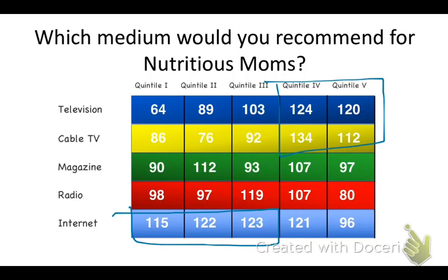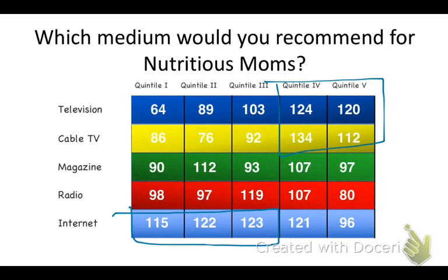Remember, I mentioned earlier that even though she's under-indexing in some of these television media, she's still watching some TV. So what you want to do here is get into a deeper exploration. Start to understand what times of day she might be watching TV or what programs or website genres she might be engaged with most often. You can even look at specific shows and websites.